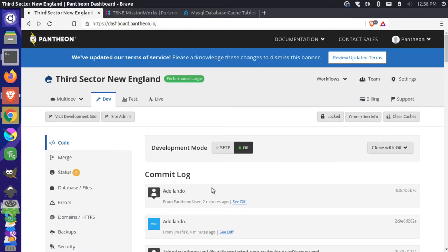Hopefully that helps you integrate a Lando project into your Pantheon sites. If this was helpful for you, please give the video a thumbs up and share it with your friends. And we'll see you soon with more content like this in the future. All right, thanks and take care.